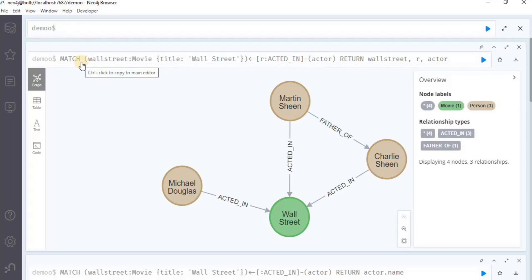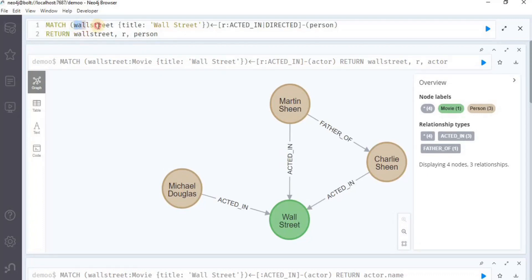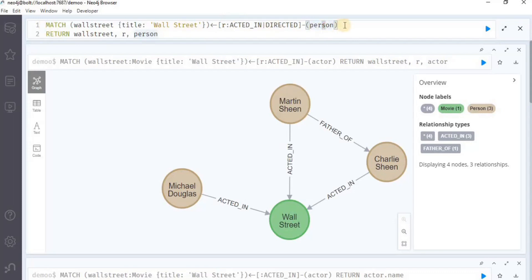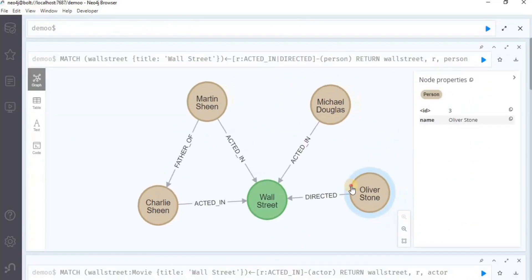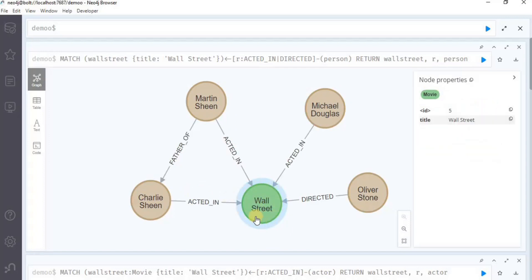It is also possible for a node to have multiple types of relationships with other nodes, and we can search for them using the match clause. To use the match clause on nodes having multiple relationship types, we use this Cypher query. Here, the Wall Street node has an incoming relationship of acted_in or directed_in with a node person. This query is going to return all the person nodes which have an outgoing relationship of either acted_in or directed_in with Wall Street. Execute the query and you can see three nodes that have an acted_in relationship with Wall Street and a single node Oliver Stone which has a directed relationship with Wall Street.